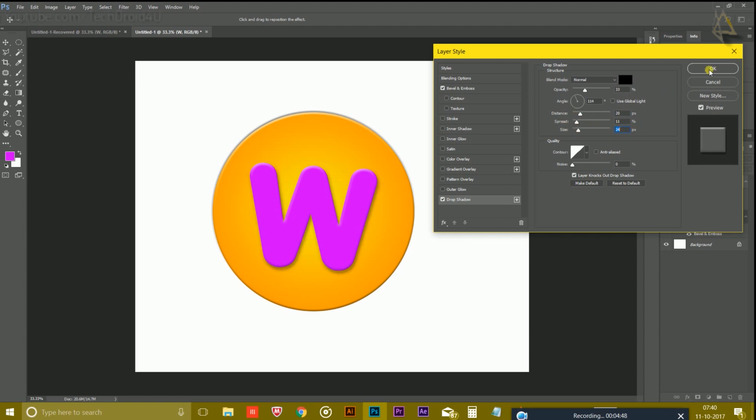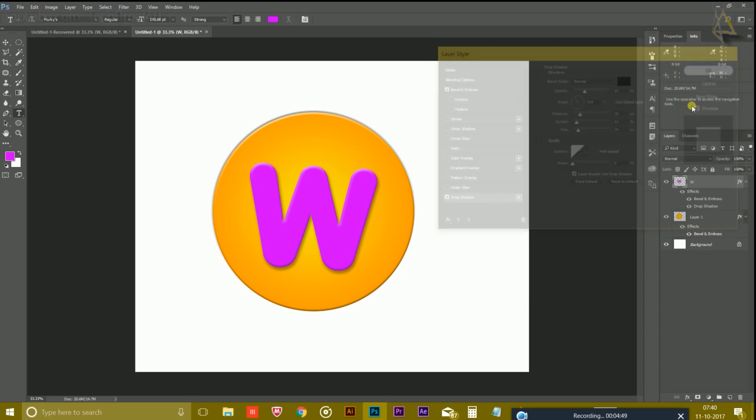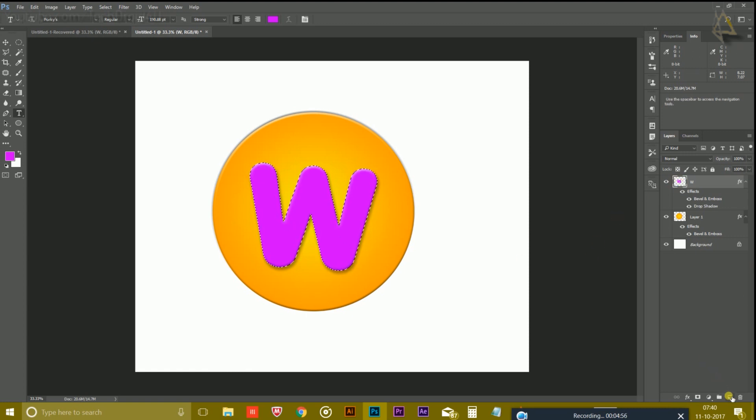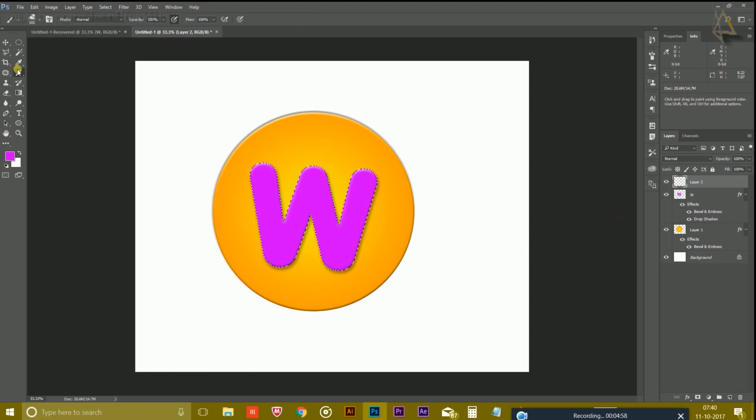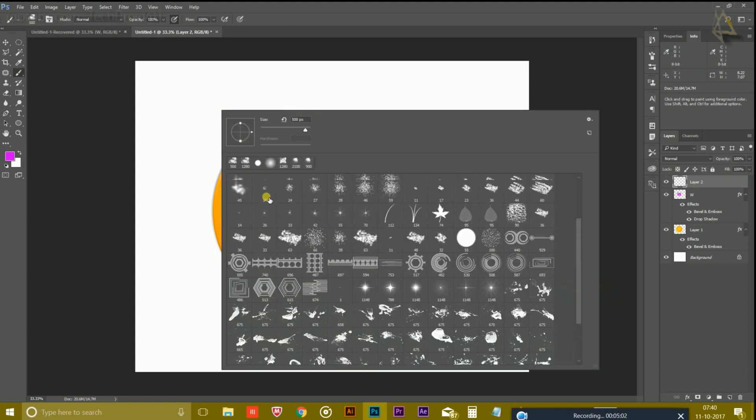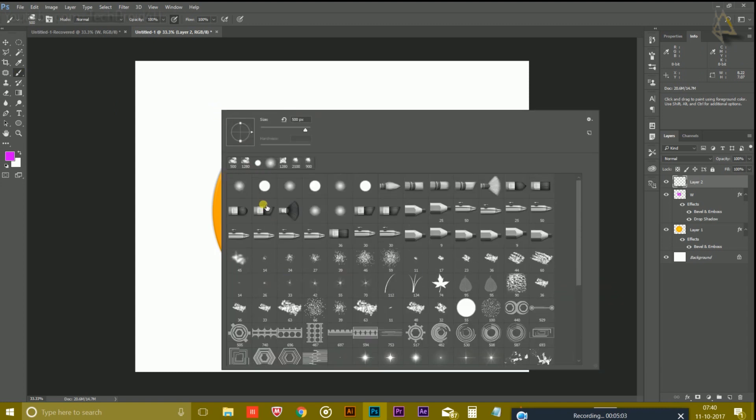And this is the setting which you have to do. Now press Ctrl on the keyboard and click on this layer to make the selection. Now take a new layer and go to brush tool and right-click and choose the brush.